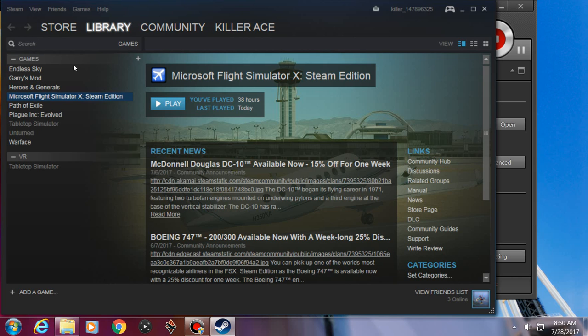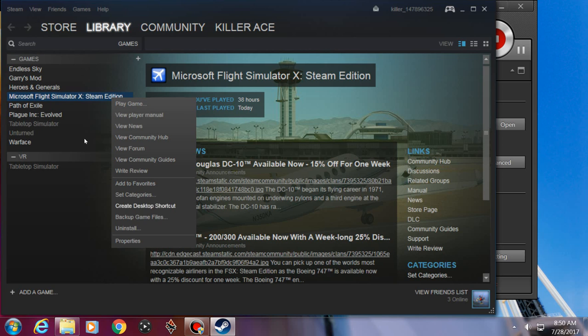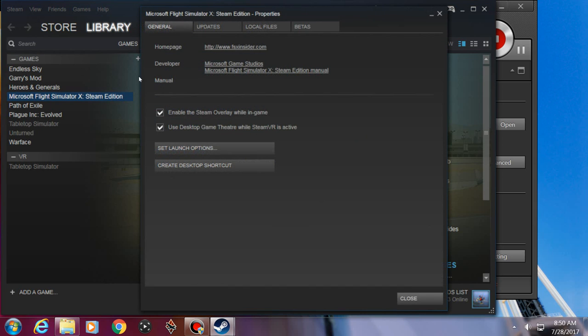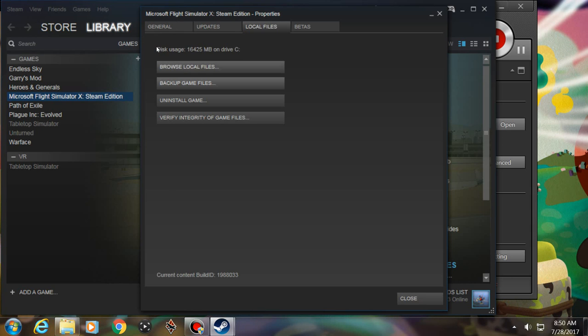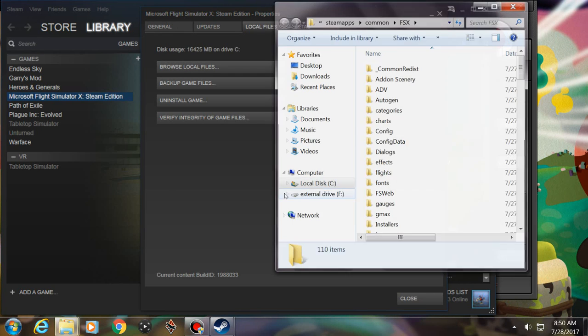If you're doing it from Steam, right click on Steam, click Properties, Go to Local Files, Browse.